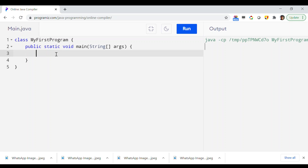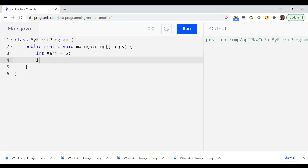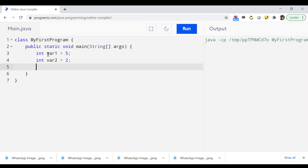To illustrate different arithmetic operators, let me first introduce two variables of type integer. The first variable is var1, assigned a value of 5, and the second variable is var2, also of type integer, assigned a value of 2. After that, I'm taking another variable called result, which will store the result of different arithmetic operations.